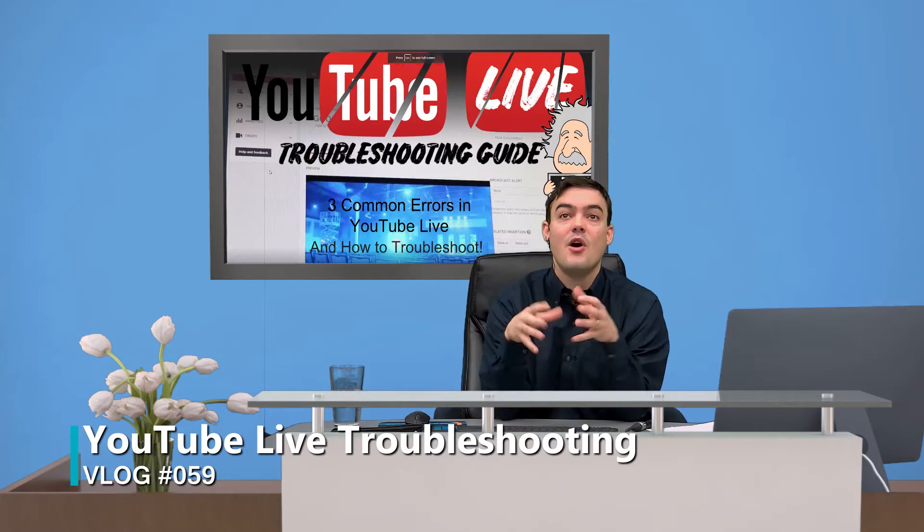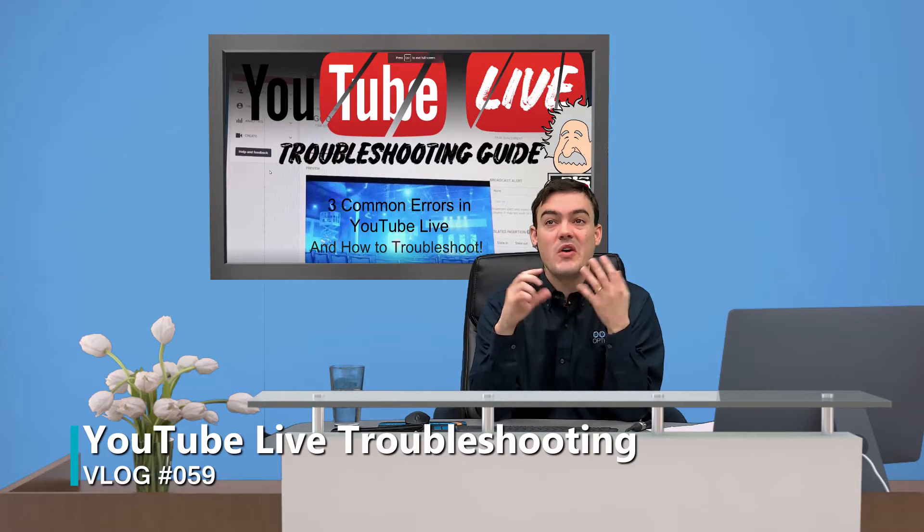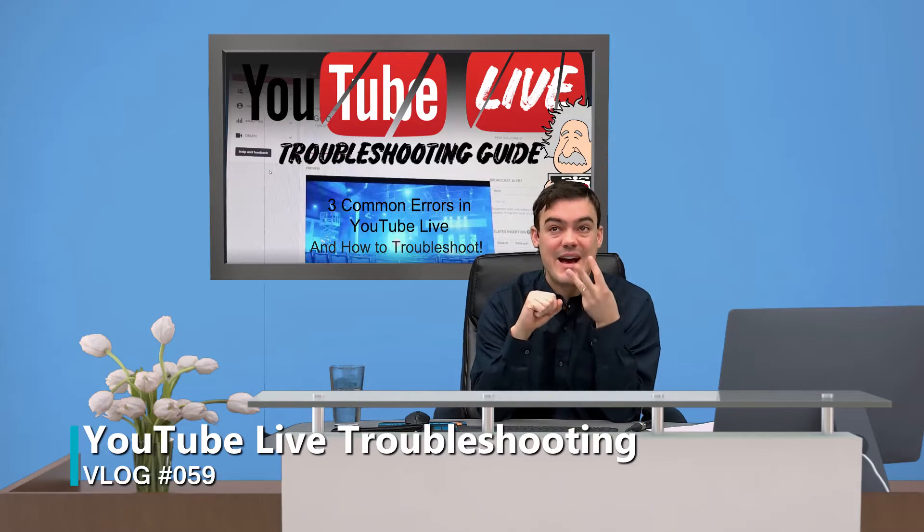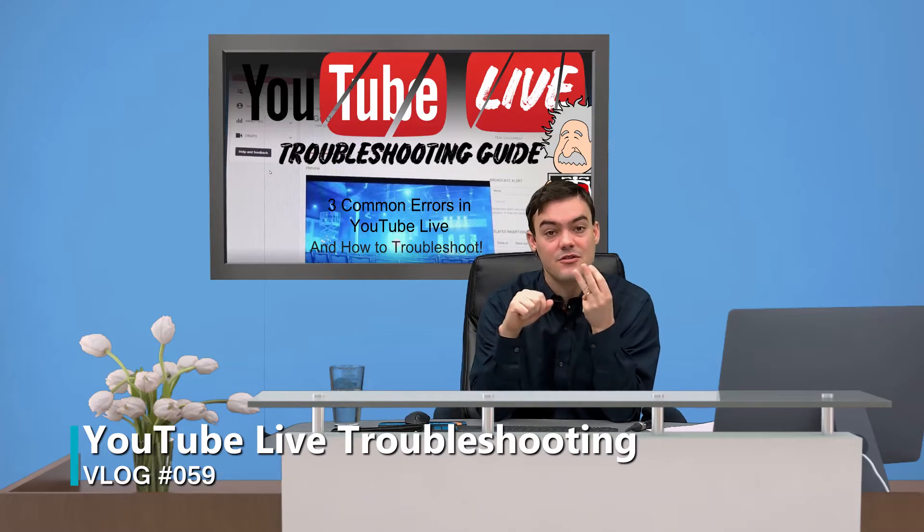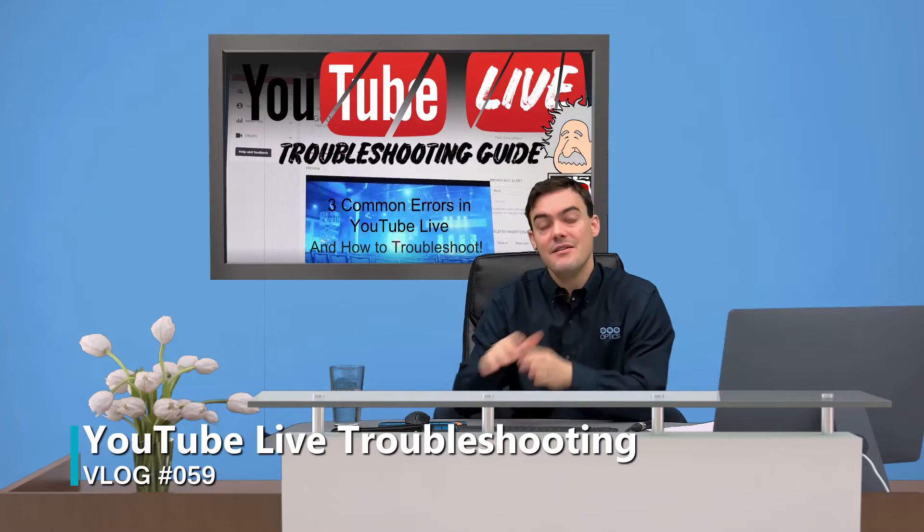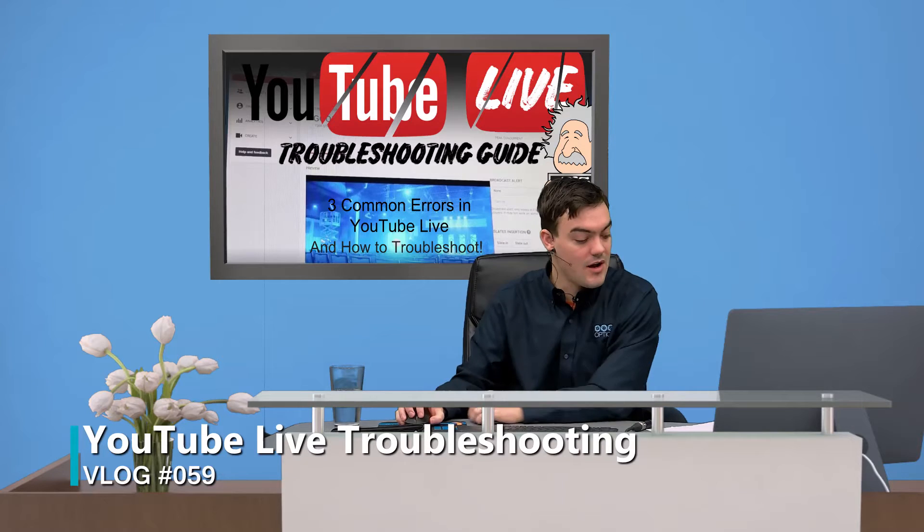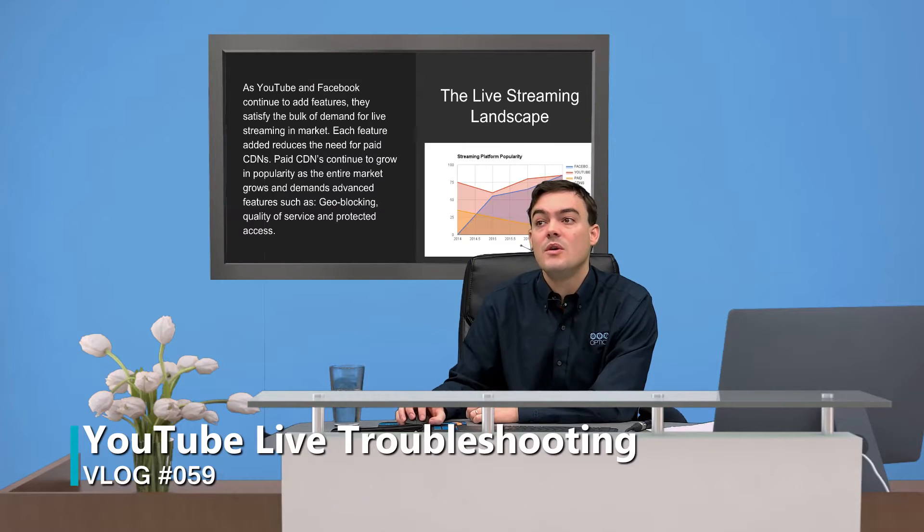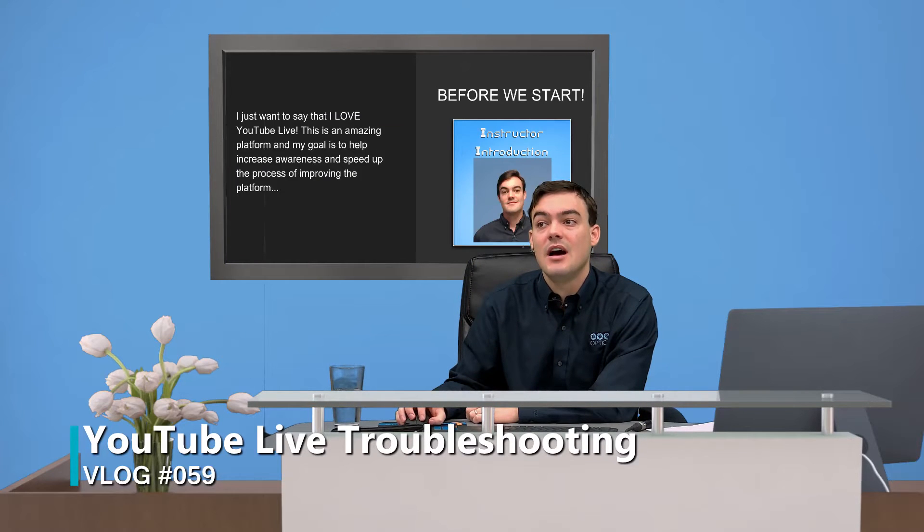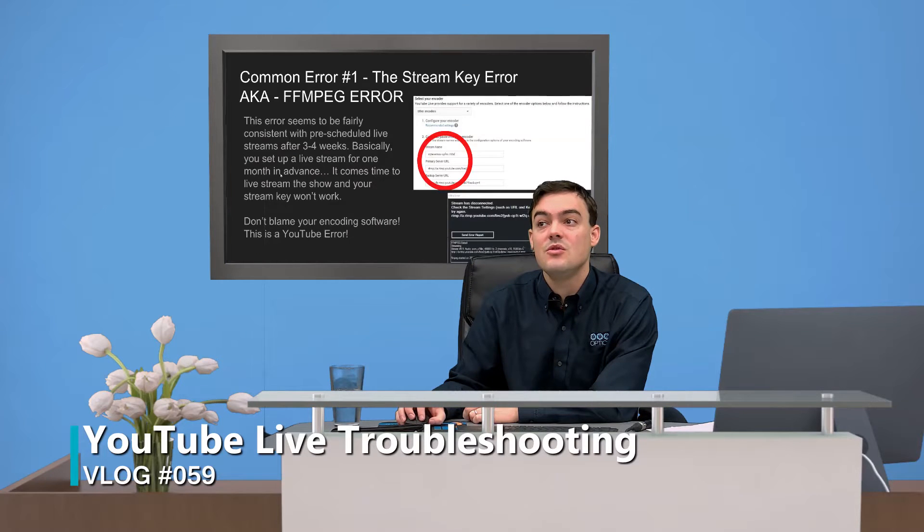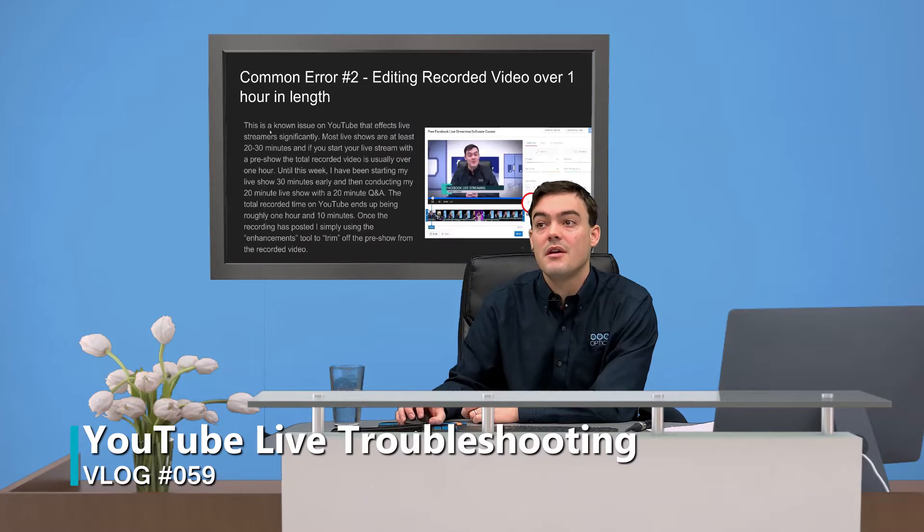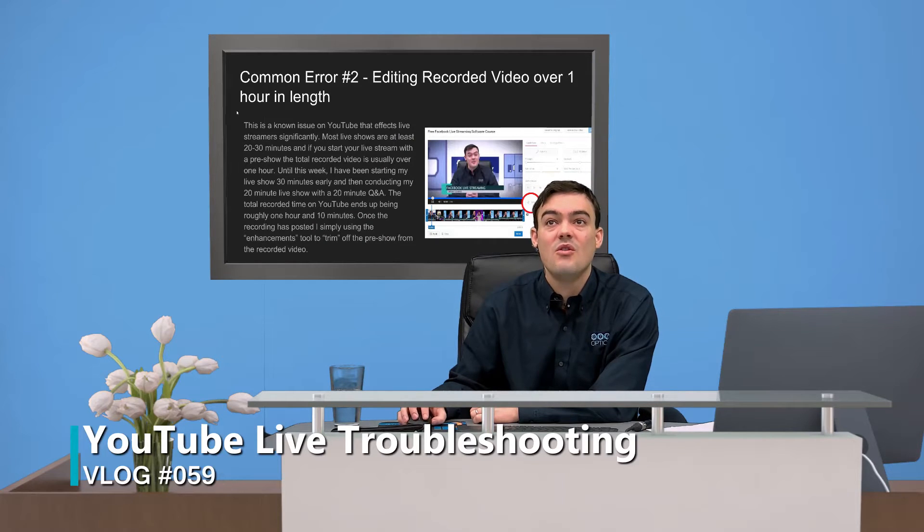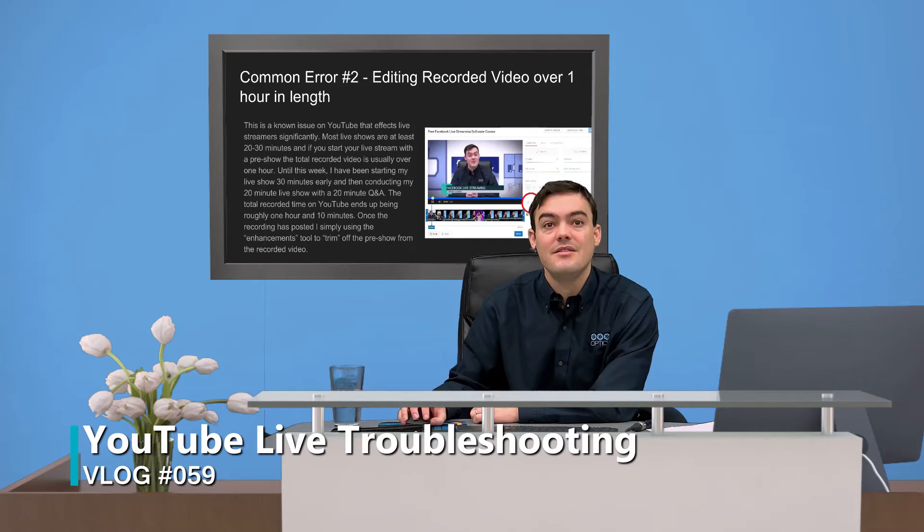We have an overview video where we go over the three top common errors with YouTube Live, and we are on error number two, which has to do with editing recorded video over one hour in length.